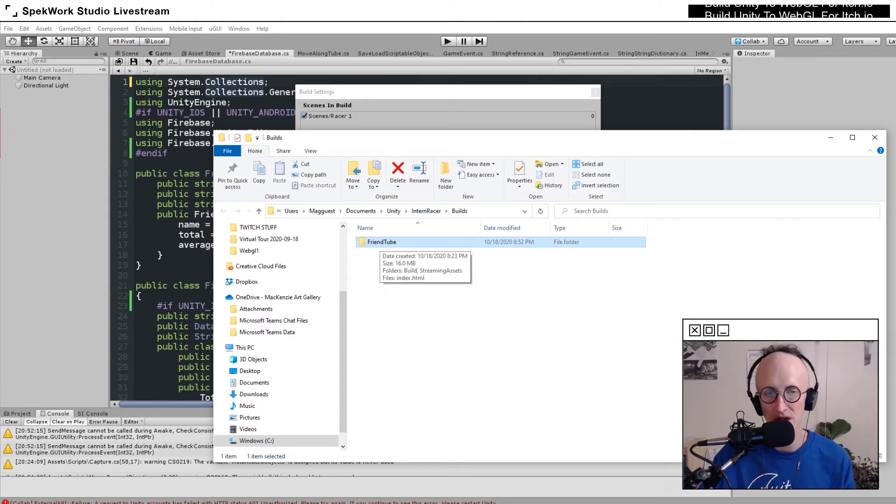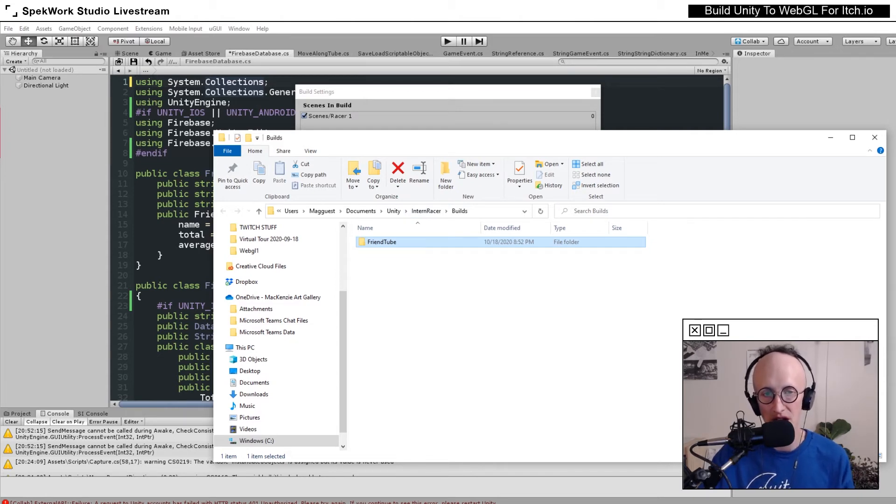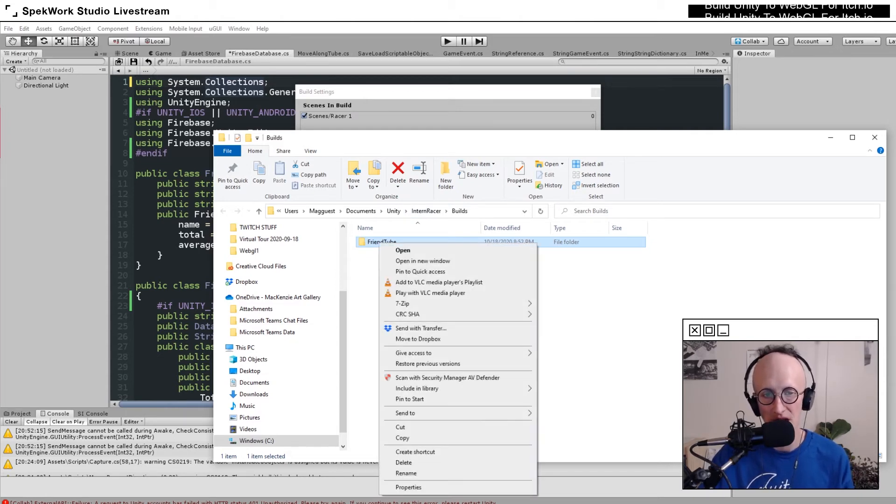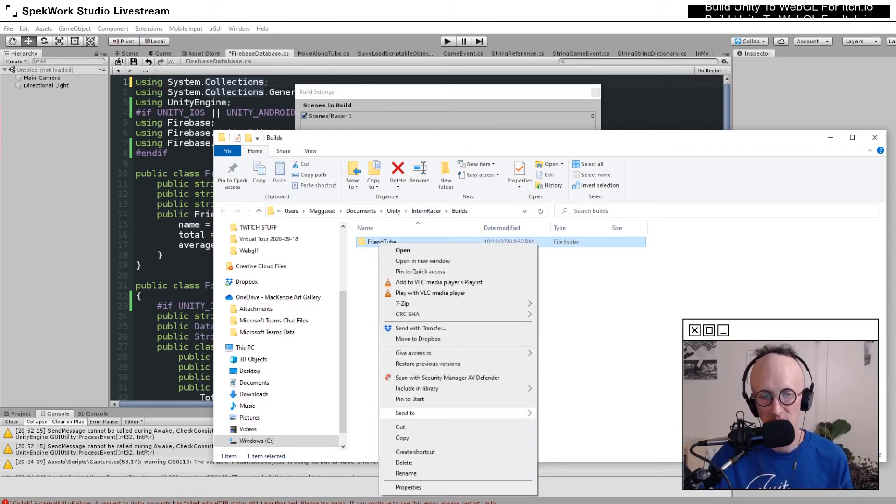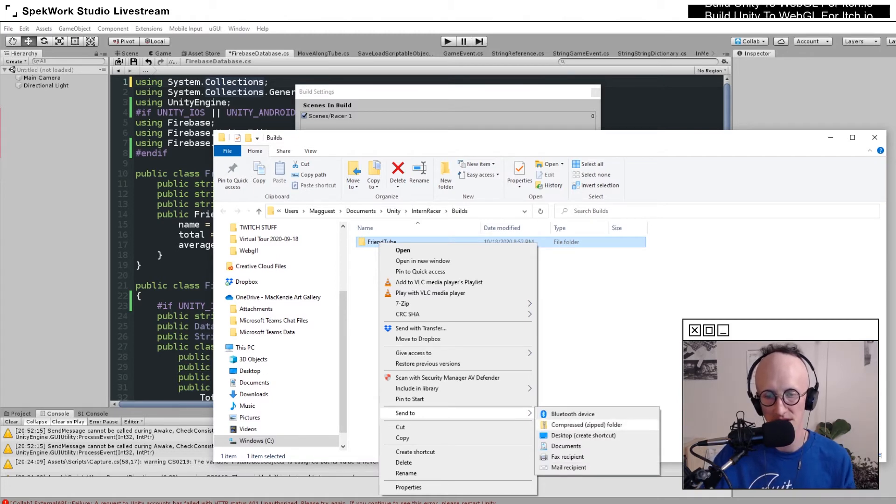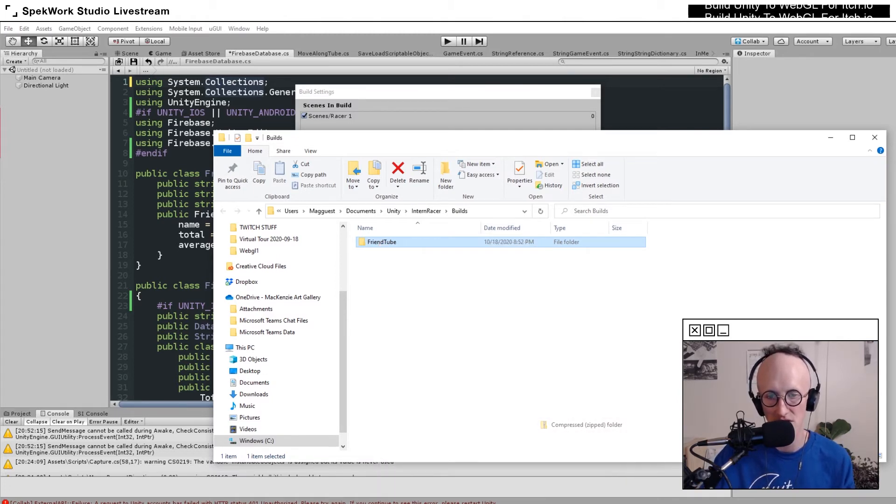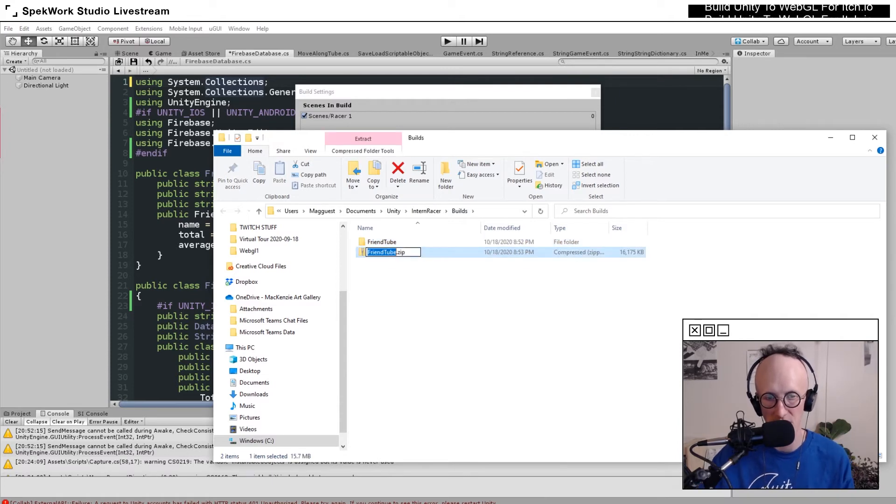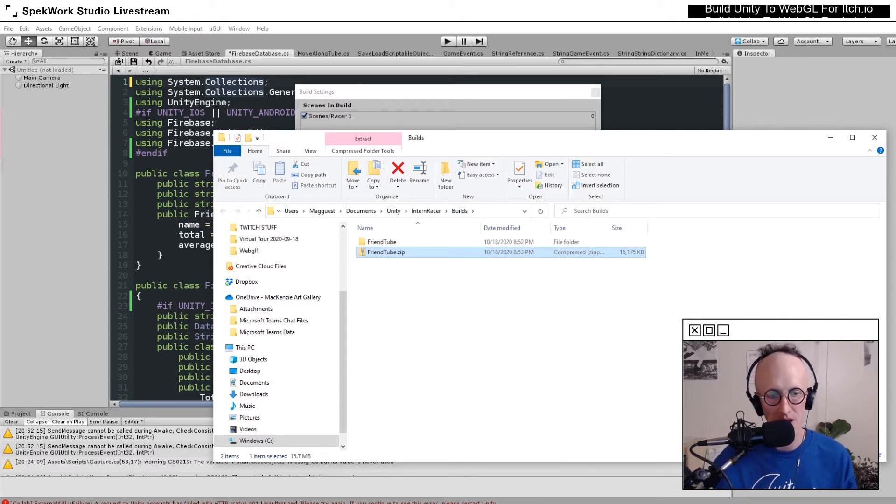To upload this to itch.io, we first have to compress it. On Windows, I'm going to right click, send to compressed folder. On Mac, you just right click and then hit compress. Keep its name.